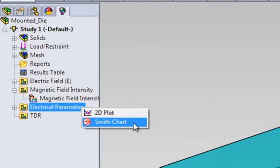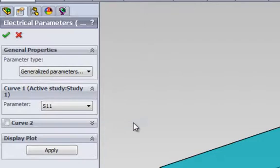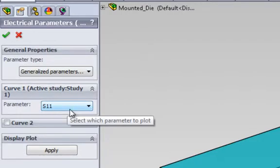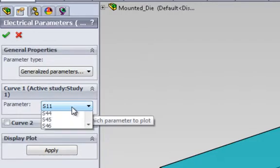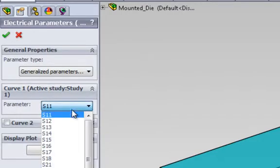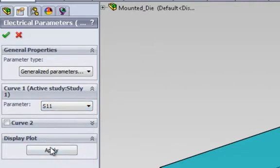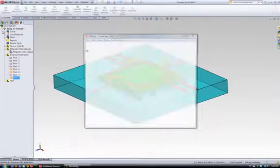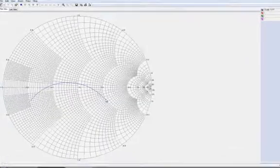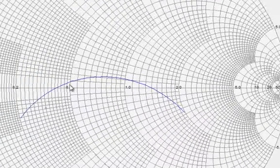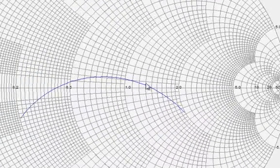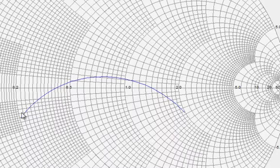We can also plot the electric parameters on the Smith chart. Again, we select the parameters we are interested in. We select the reflection coefficient. So this is how the reflection coefficient looks over the range of frequency that we have.